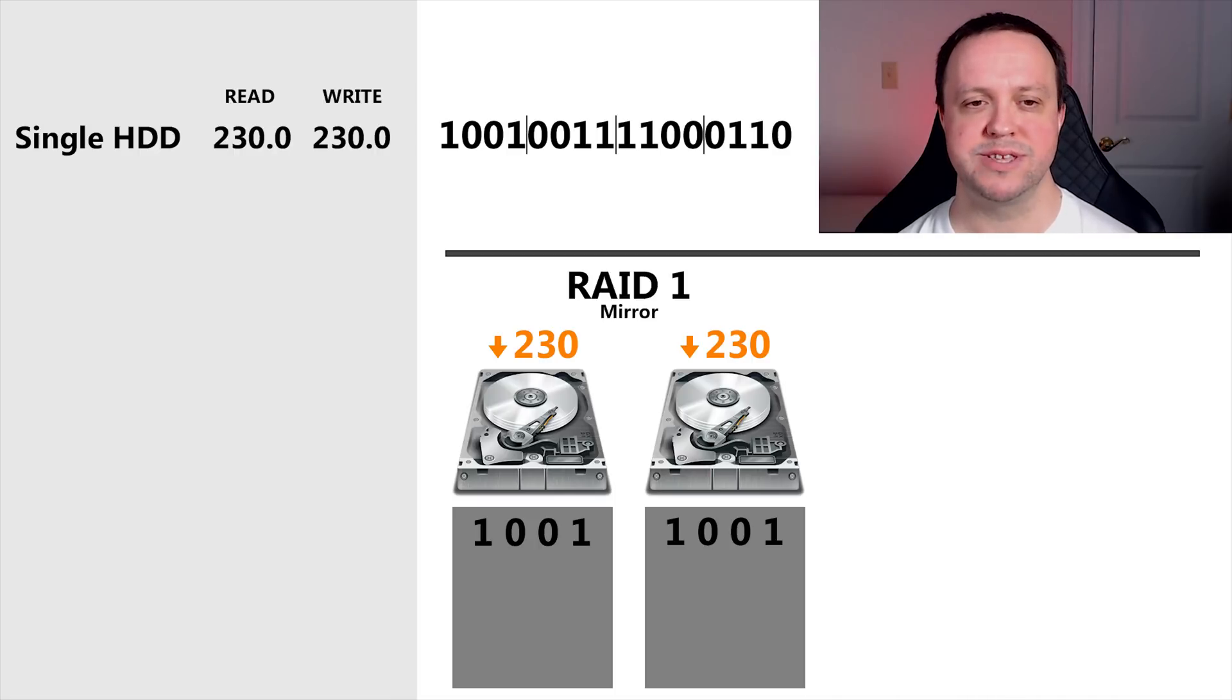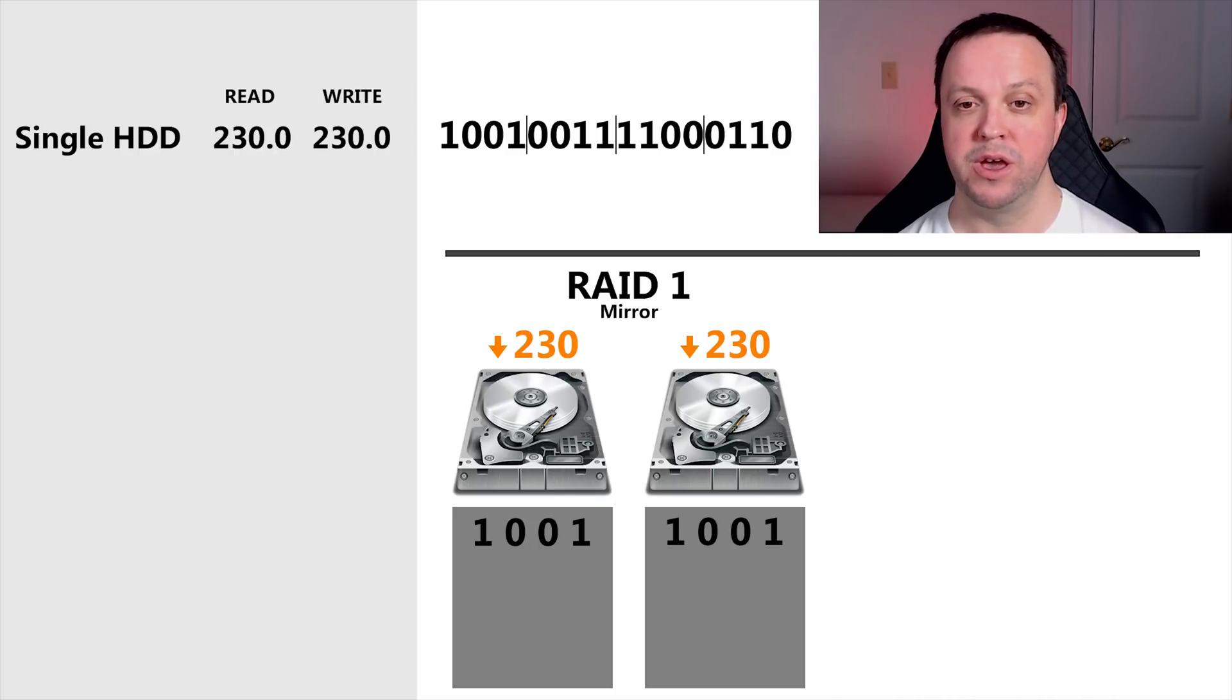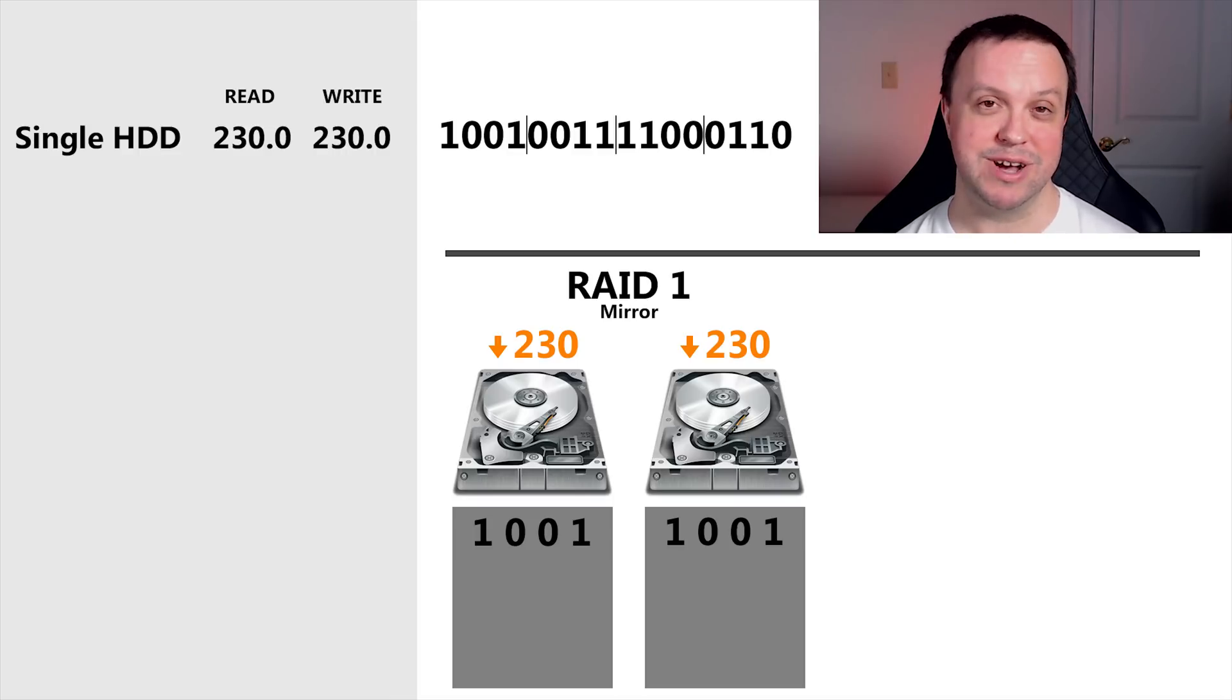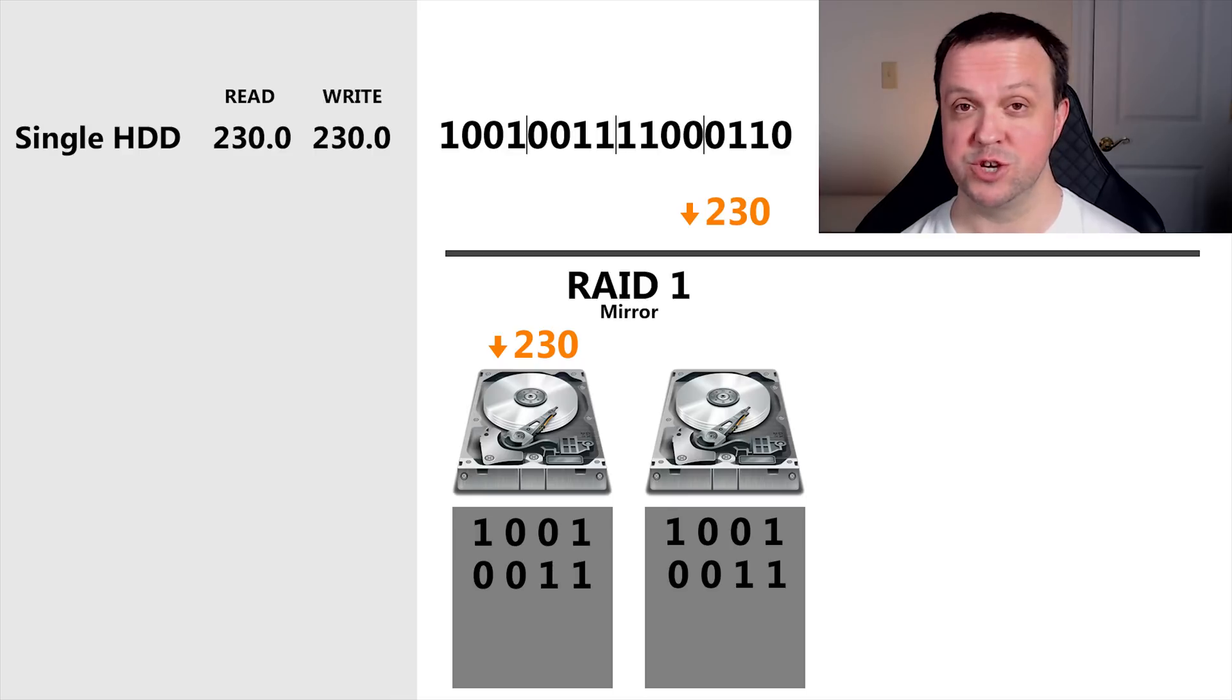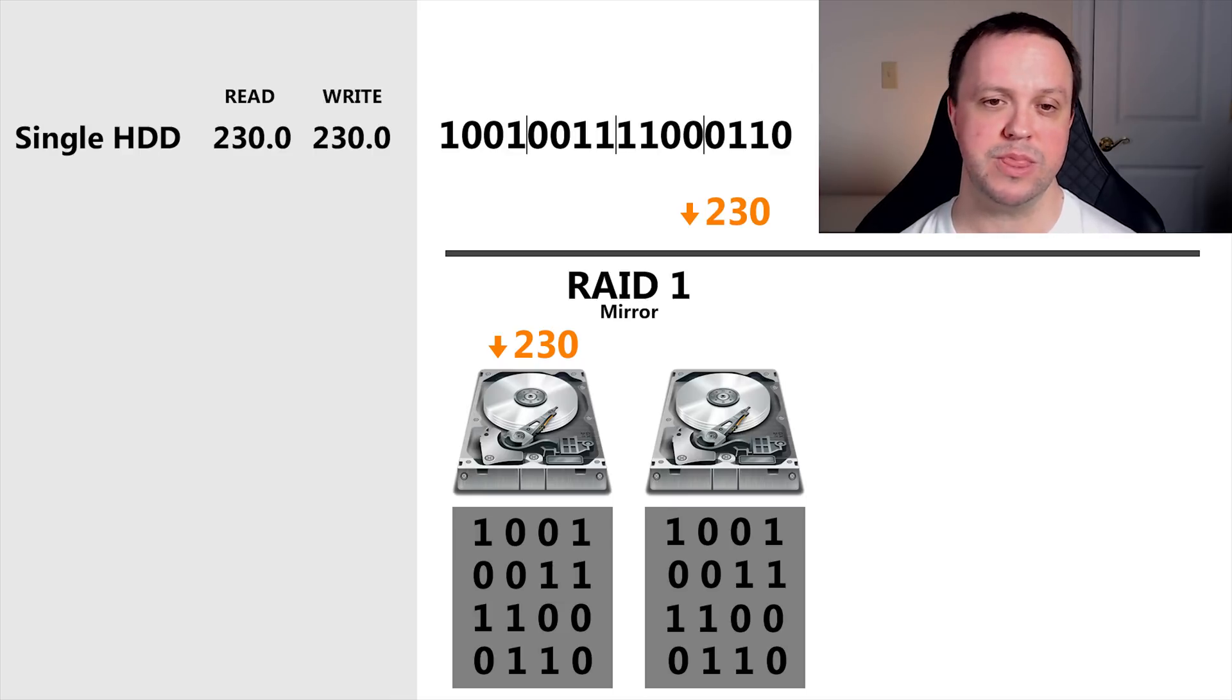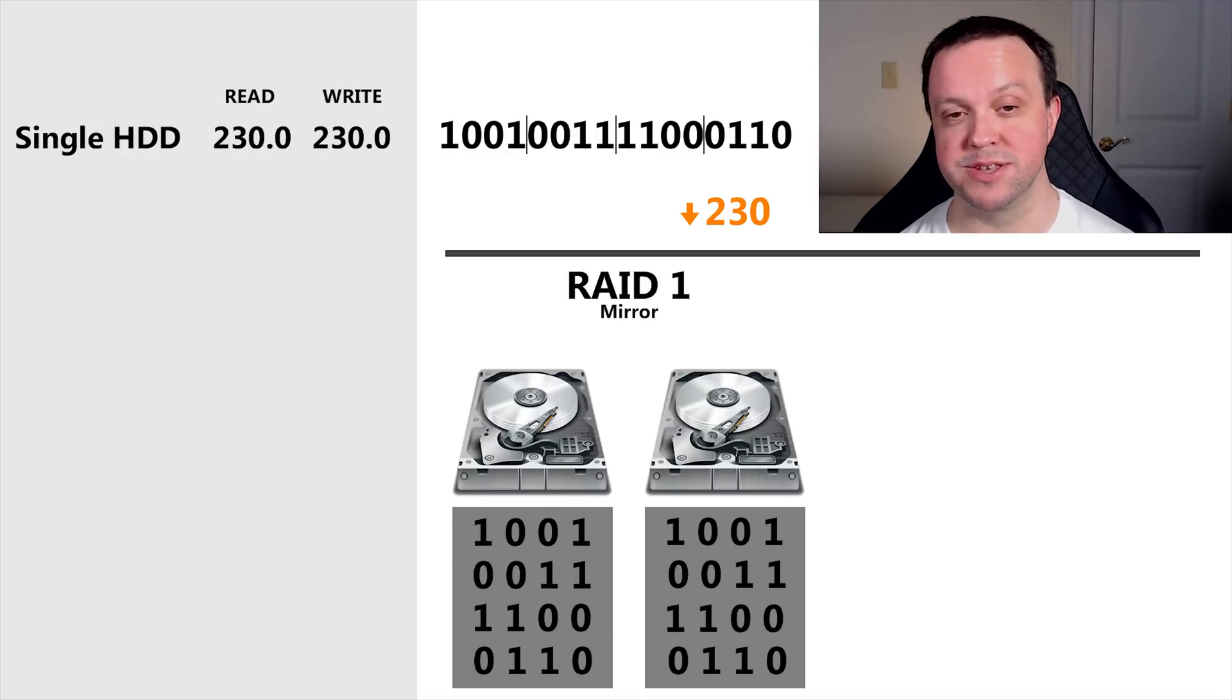What kind of performance does it deliver? Let's see if we can work it out. When we write our data to the drives, in this case, we're writing the first four bits of info. Although each drive is writing at 230 megs a second, they're writing the same piece of data. So as far as our OS is concerned, we're writing our file at 230 megs a second, even though two drives are busy.